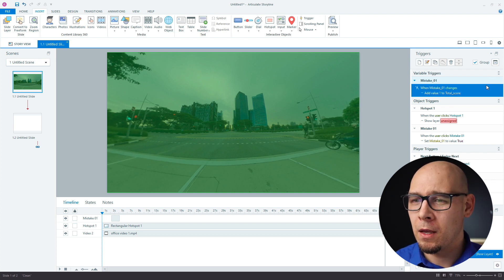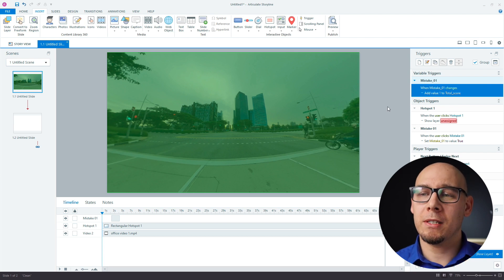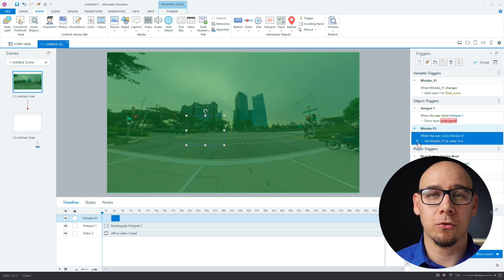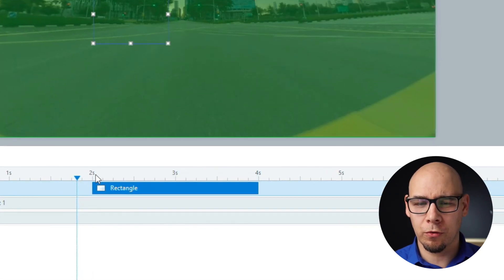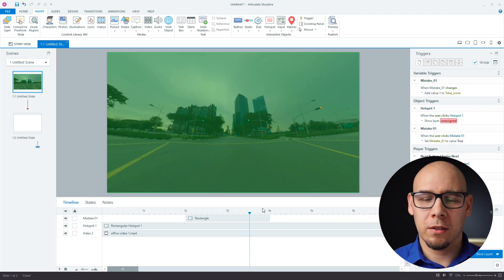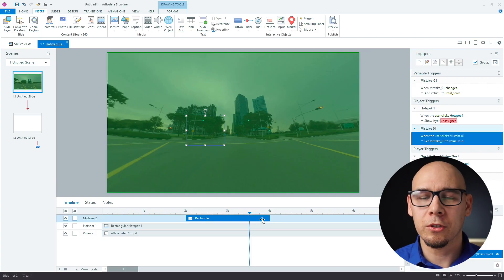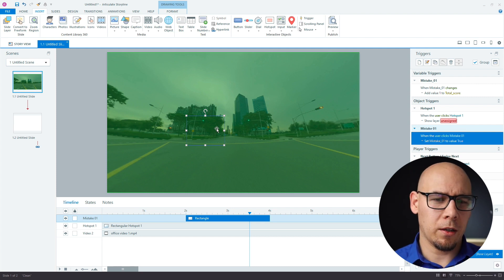We add value one to total score when mistake01 changes to true. For the timing, I set this interaction from two to four seconds. When working with interactions like this, you want a bit of space — the user needs time to click, and Storyline doesn't always load videos super fast. The timeline might really start at one second because the video loaded a bit later, so you don't want to miss the window when the user has to click.